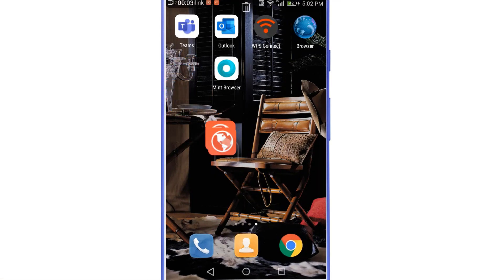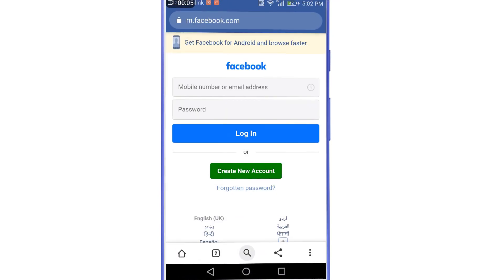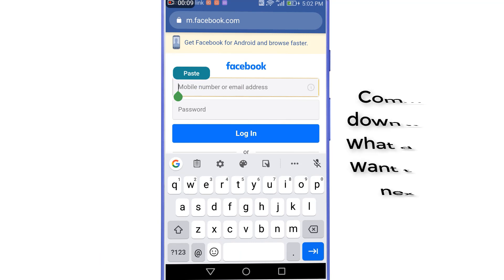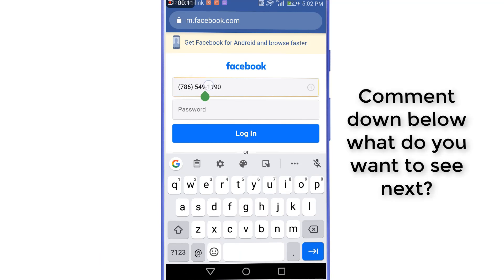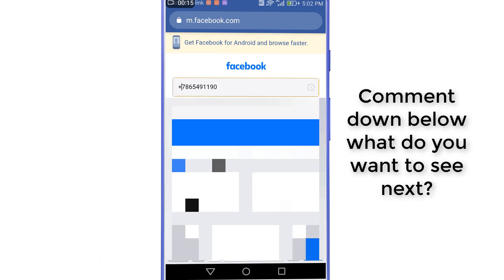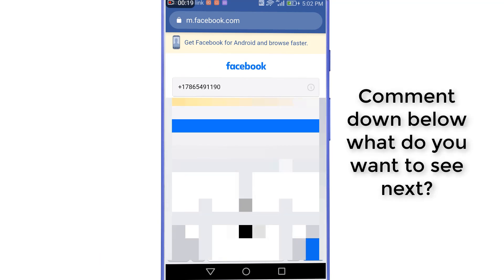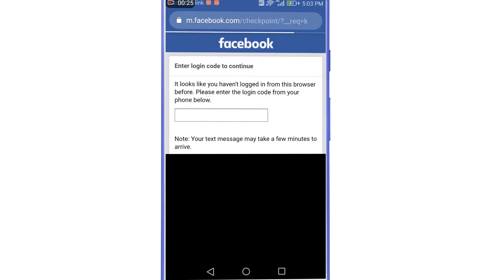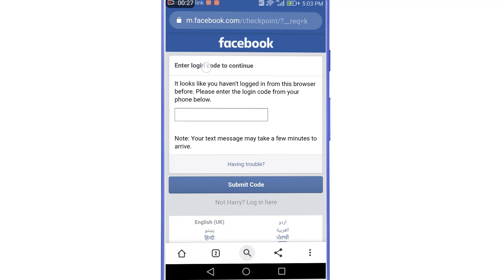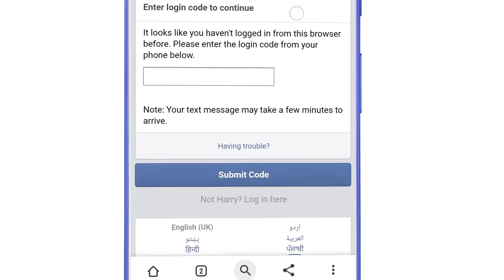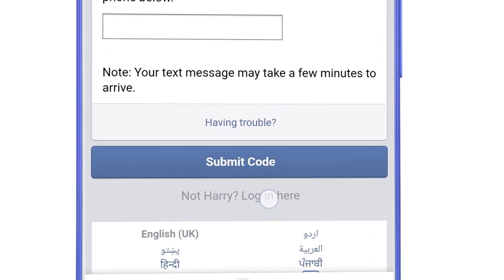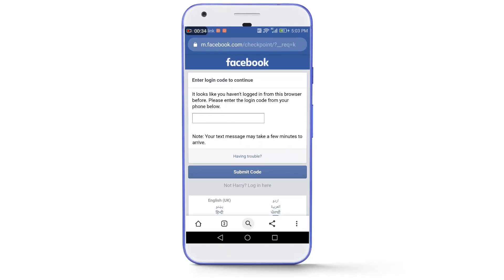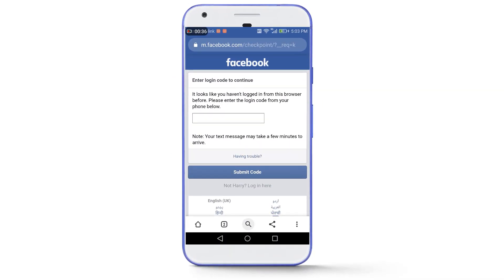We will open any browser installed on the phone and go to facebook.com. Here let me show you the Facebook account which is stuck on the two-factor authentication page. This is the phone number listed in the account. I'll type the password and log in. Now you can see the two-factor authentication is turned on on this Facebook account. The name of this account is Harry.